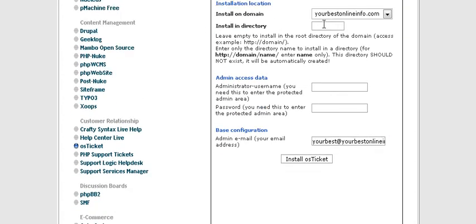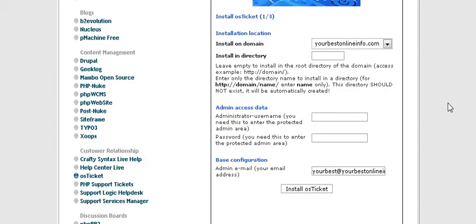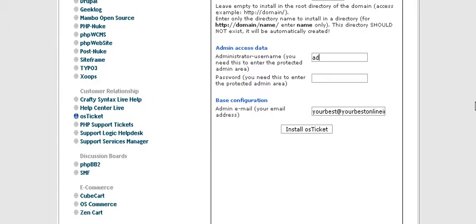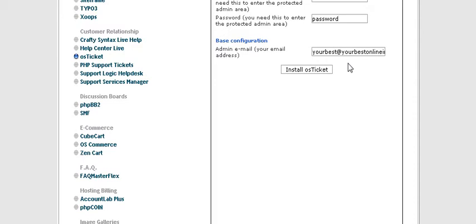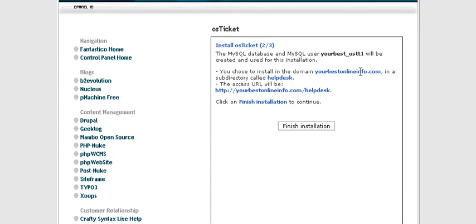First of all, the domain it's going to be installed on should come up automatically. Then if you want to install in a directory, put it here — we're just going to call it 'help desk'. You don't have to install in a directory; you can install it in the main directory by leaving this blank. Then give it a username, password, and an email address for the admin, and click Install OS Ticket. It will then create a MySQL database for you.